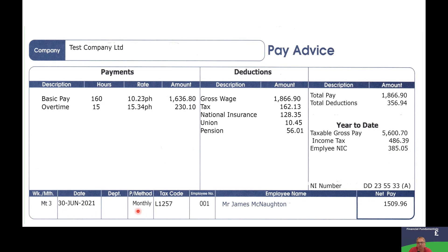Next to that it shows how often you're paid — whether weekly, monthly, or four-weekly — and next to that is your employee number. The last section shows your tax code, which is personal to you and may change depending on your personal circumstances, especially if you're paying back an underpayment of tax from previous years.